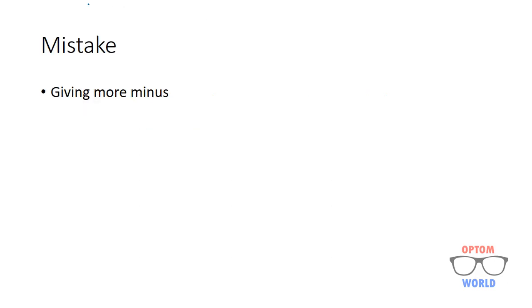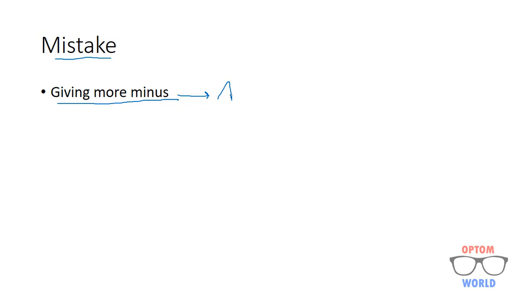I will start with the most common mistake that happens when you do subjective refraction, that is giving more minus to the patient. When you give more minus to the patient, the accommodation is stimulated. The patient starts to accommodate with the glasses. As a result, when he starts accommodating, let's say for an hour or so, then asthenopic symptoms develop such as headache.